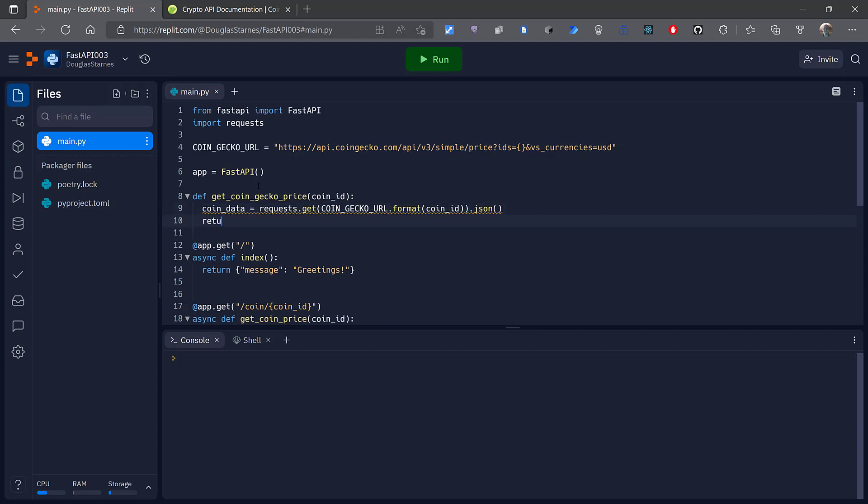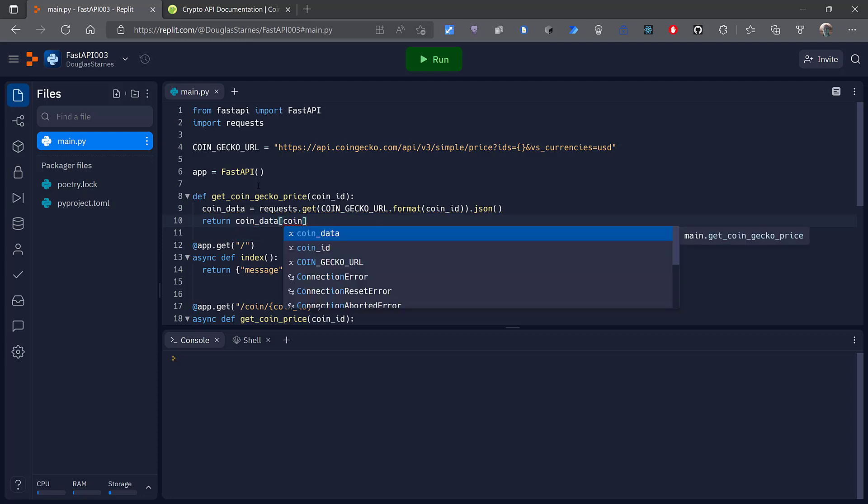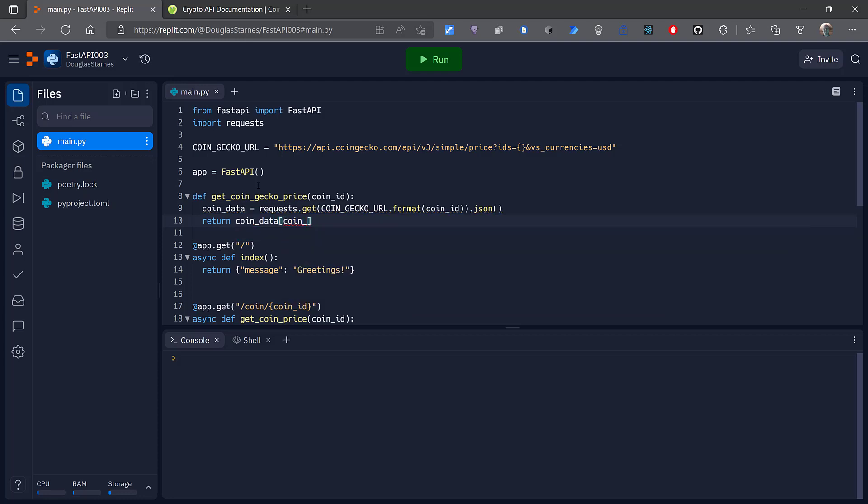Now all I need to do is return coin_data where the first key is going to be the ID of the coin, and the second key is going to be the currency, which is hard-coded to USD.